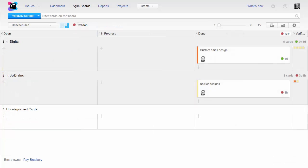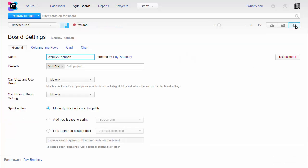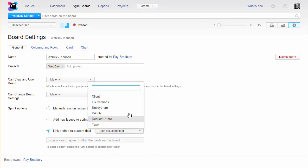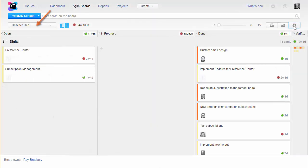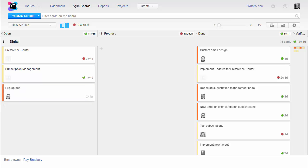If you're not using sprints, chances are you're not using fixed versions either. You can still link the board to the fixed versions field and assign issues to the unscheduled sprint. As long as you don't set a value for the fixed versions field, all of the issues in your projects can be added to the board automatically.